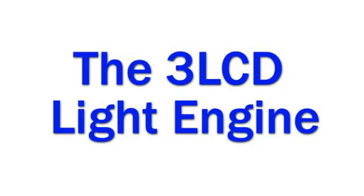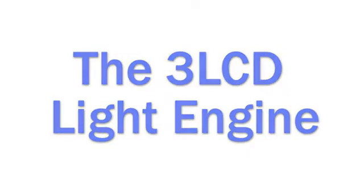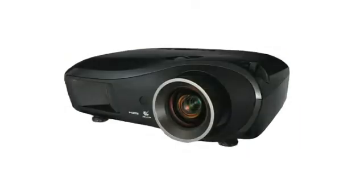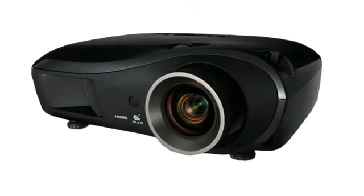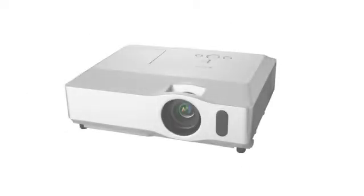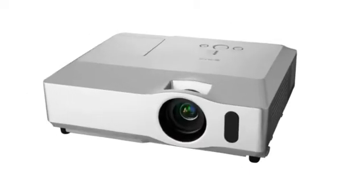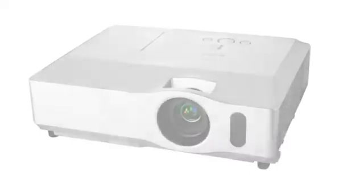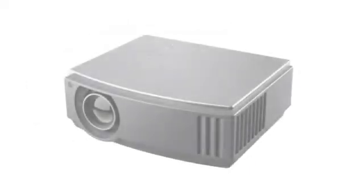Let's look at the optical structure of a 3LCD projector. 3LCD is the technology that powers the majority of all business, education, and home theater projectors.